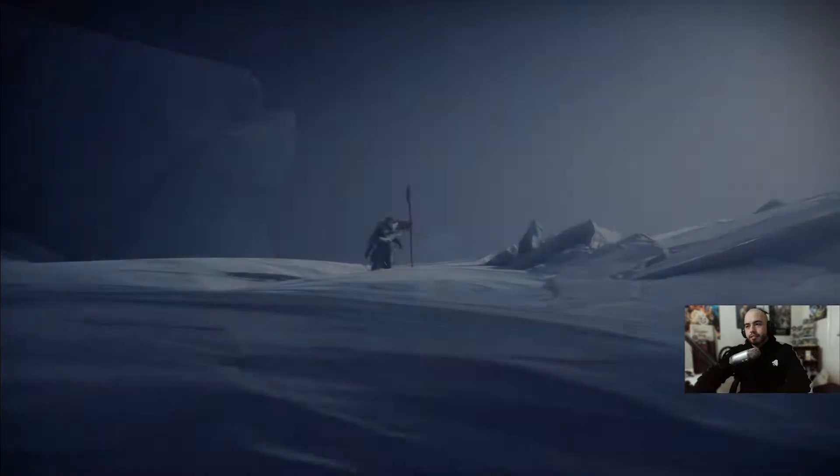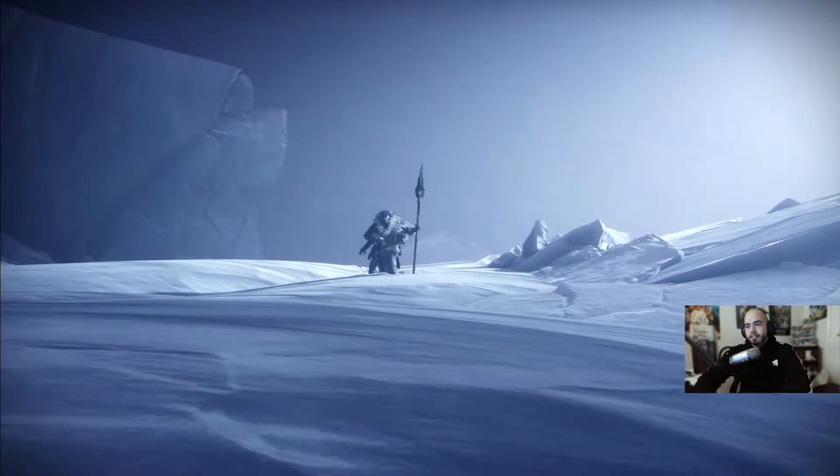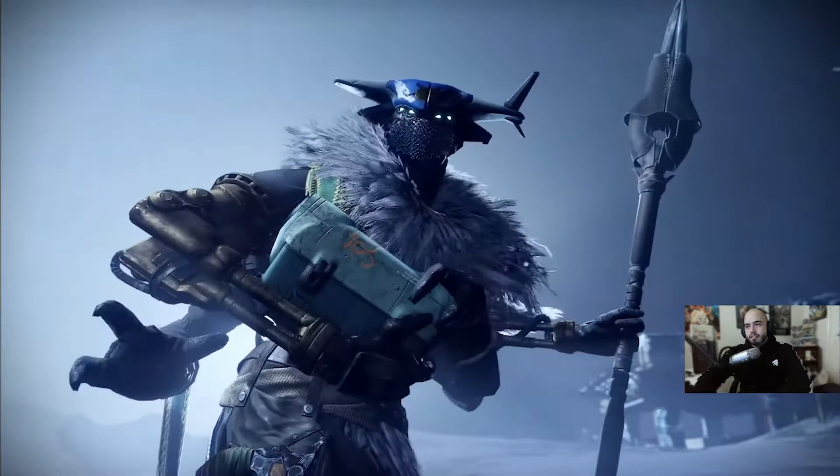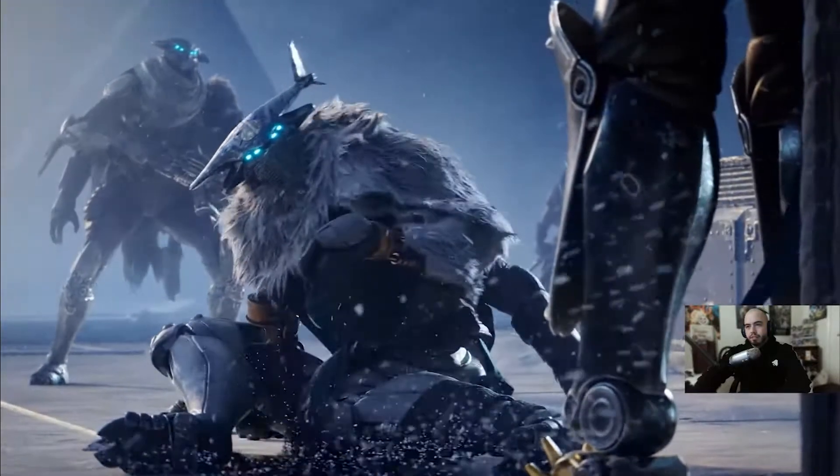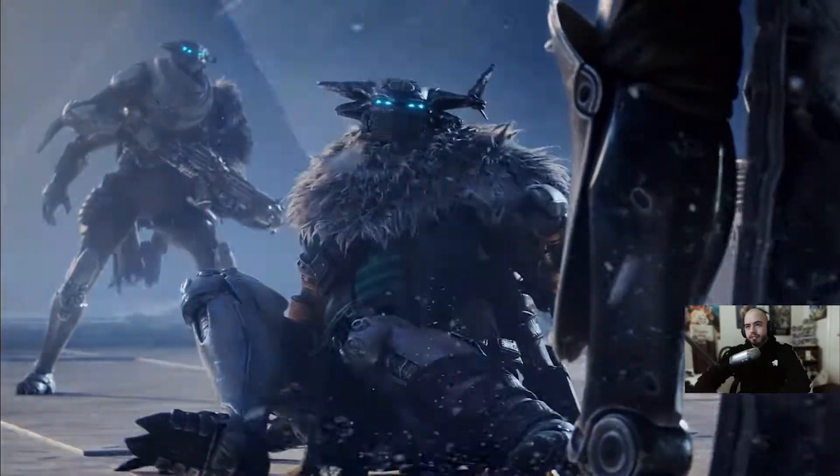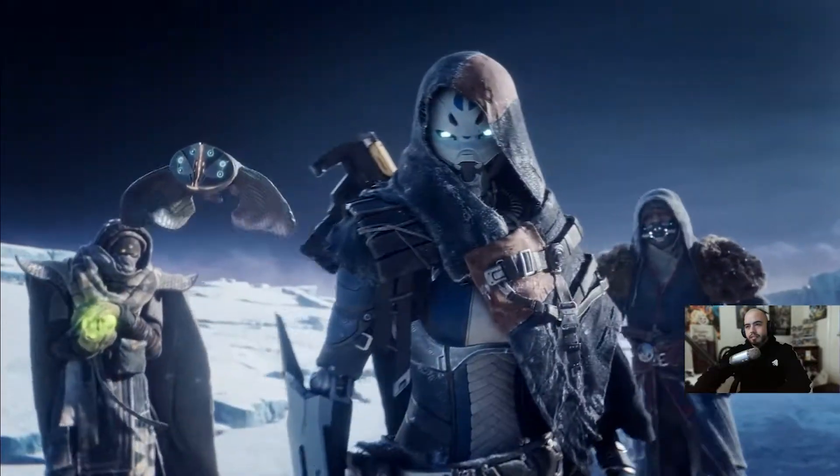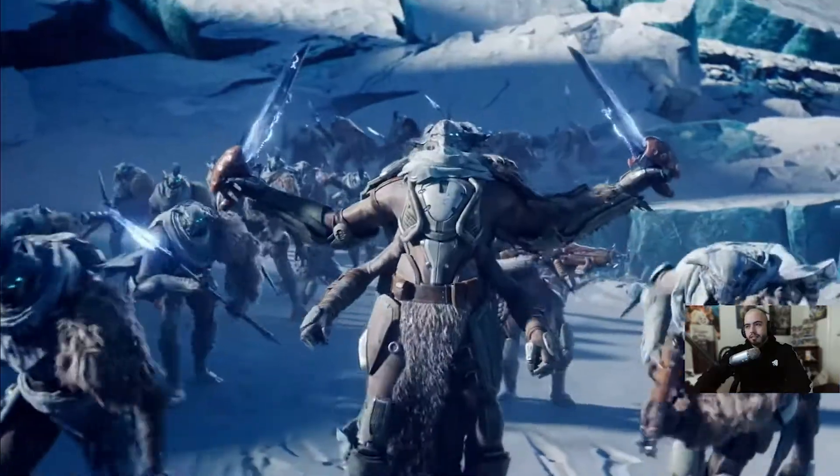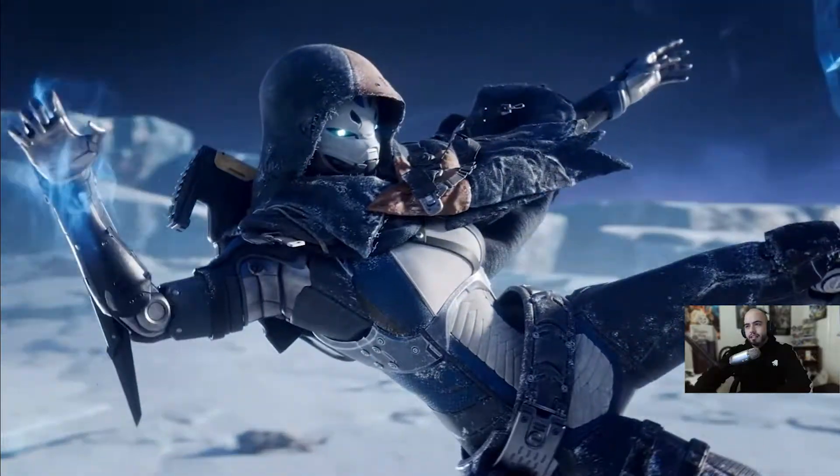We are deploying guardians to all corners of the system to find answers. Raid? I'm picking up a distress signal. Someone's in trouble. My friends, we are always great.